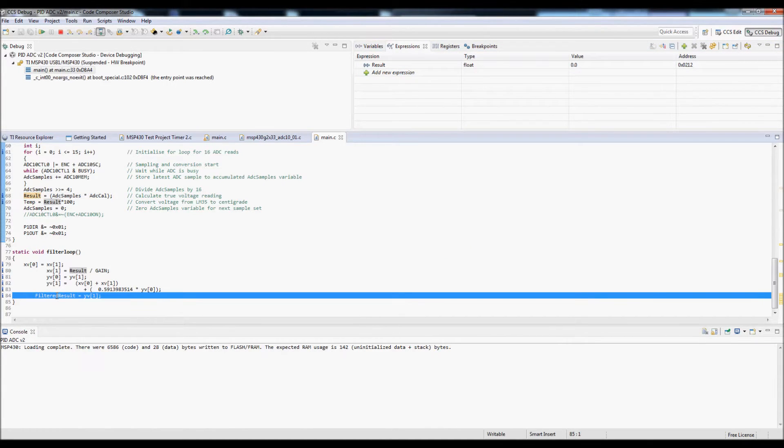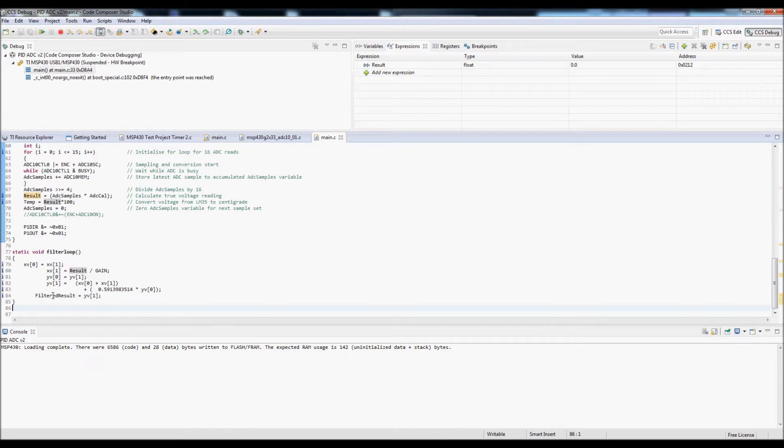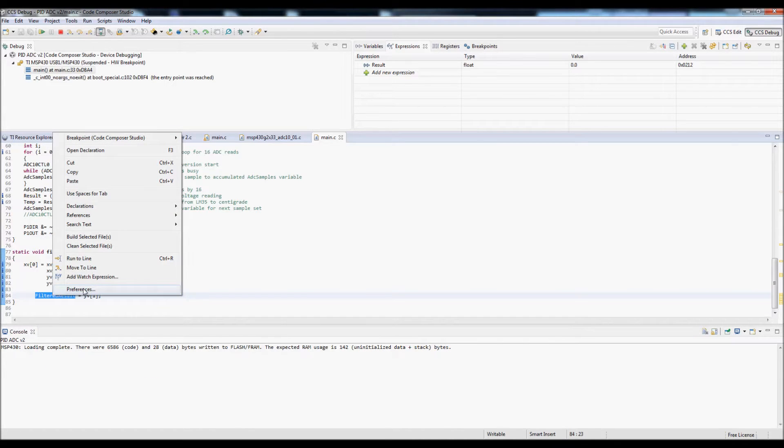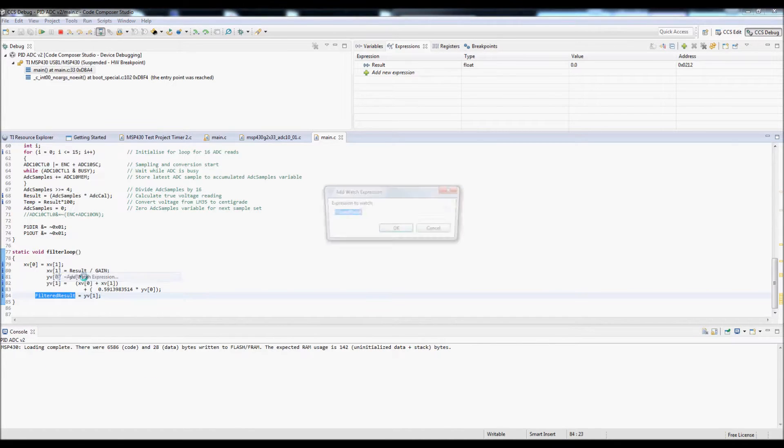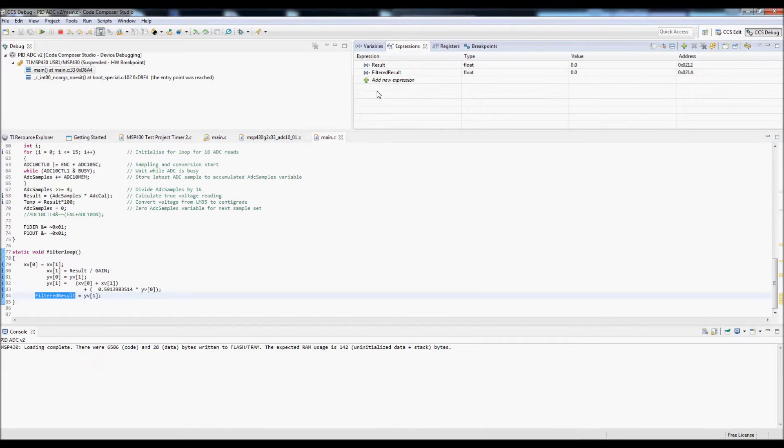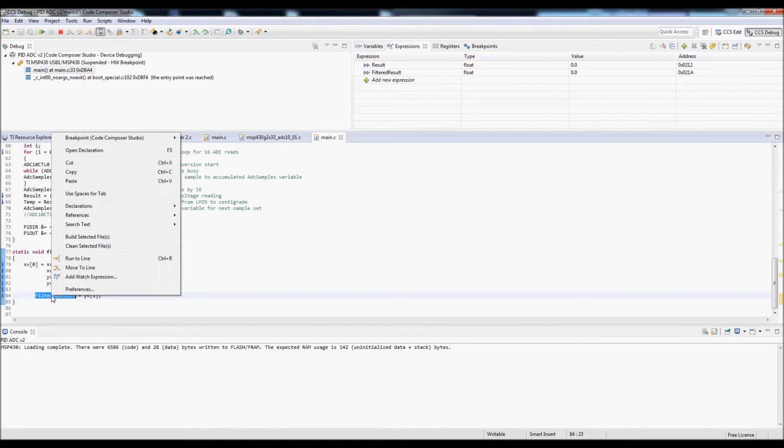Then I simply repeat this for the filtered result variable. Next I want to add a breakpoint, so I right click on filtered result and then choose breakpoint.